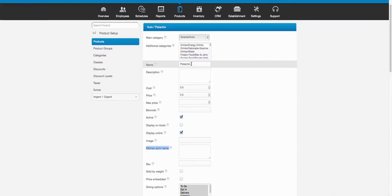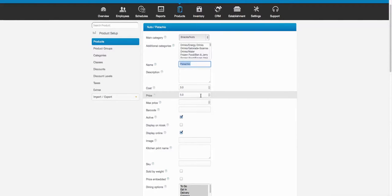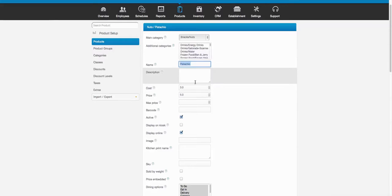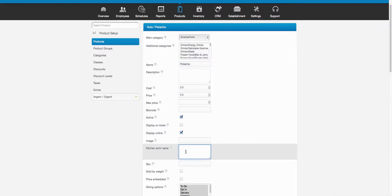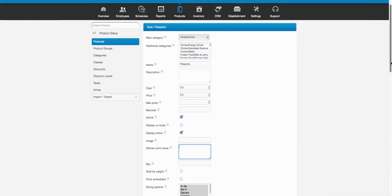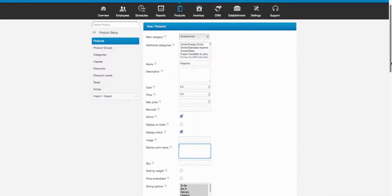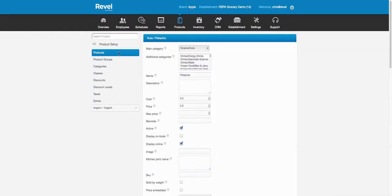The kitchen print name allows you to print a different name in the kitchen than the actual product name on the POS. This is really useful because a lot of kitchen staff speak another language. So if the employee sees 'pistachio' on the point of sale, the kitchen can display it in whatever language they want — it prints to the KDS screen or kitchen printer in a different language, eliminating conflict and misunderstandings.